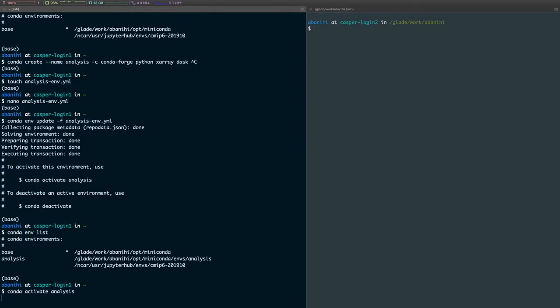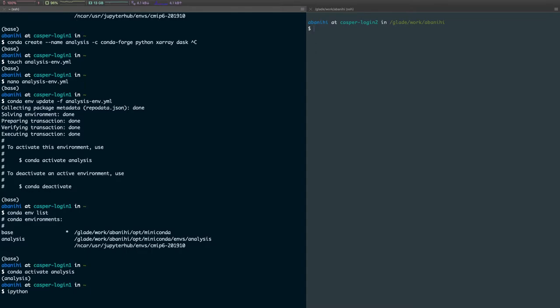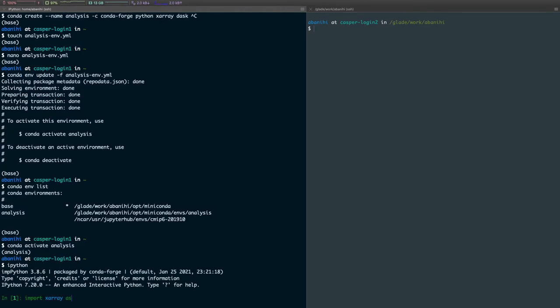Now I can actually launch the IPython shell, and then I can start using some of these packages that I just installed.